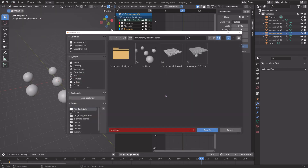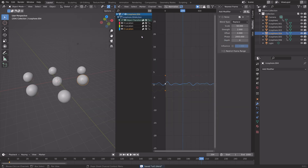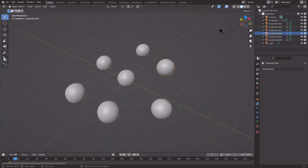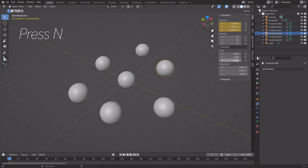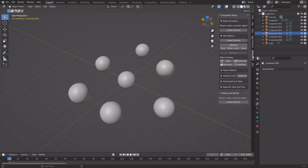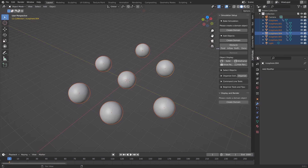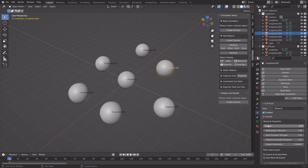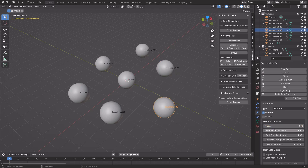Let's save before we continue — File, Save As, create another file, and then we can continue. Next, we're going to hide this window by dragging it to the right. Then press N, go into the Flip Fluid settings if you have the add-on, and select all of the spheres. We're going to turn all of the spheres into obstacles. In the physics settings for the obstacle, we're going to increase the friction — set the friction to 1 for all of these objects.